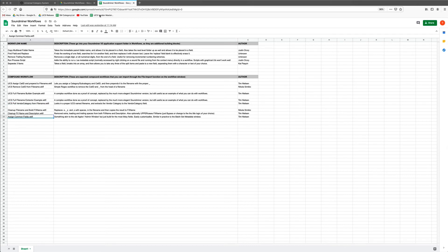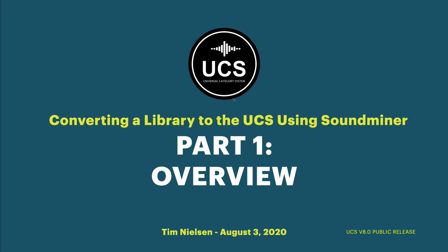I just want to point out the existence of this — anyone who creates compound workflows they think are really useful can post them there. We'll be creating some workflows in the course of this tutorial, and maybe I'll come back and post some of those under compound workflows. For example, we're going to tackle a Recordist library and a SoundMorph library, and maybe I'll post those so anyone interested can download them and see what they're doing. By the end of this tutorial, I hope you'll have a good grasp of how to take a library and move it into the Universal Category System.